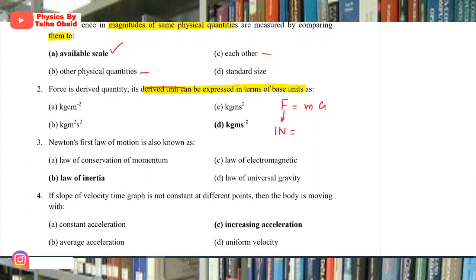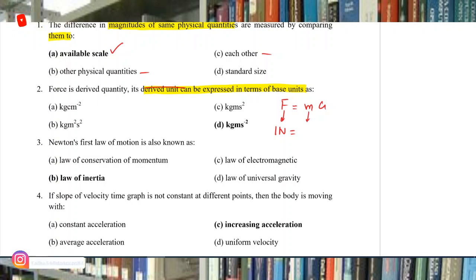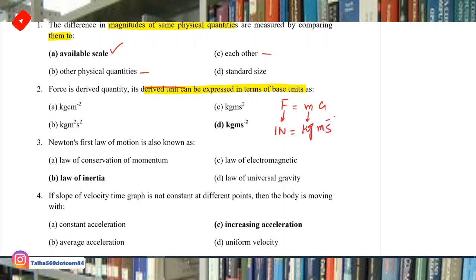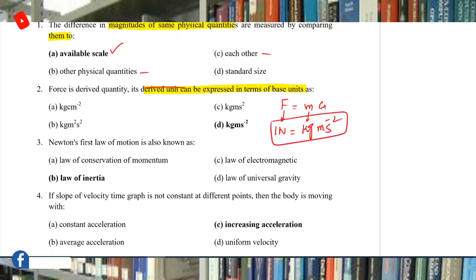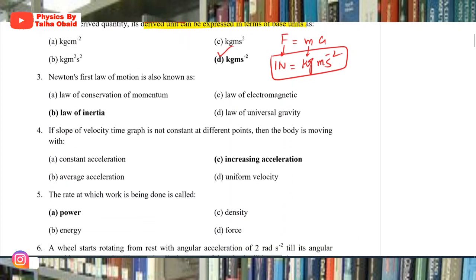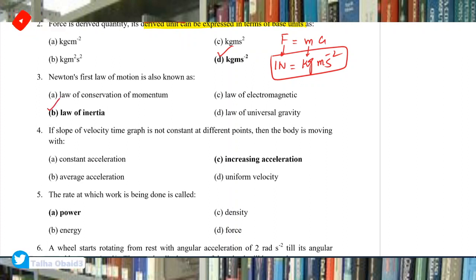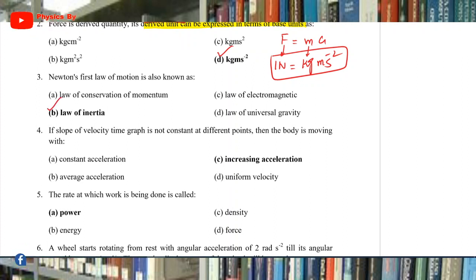If we want to write force in base units: mass will be kilogram, acceleration will be meter per second squared. So this way your answer is correct. Newton's first law of motion is also known as the law of inertia — we call Newton's first law the law of inertia.